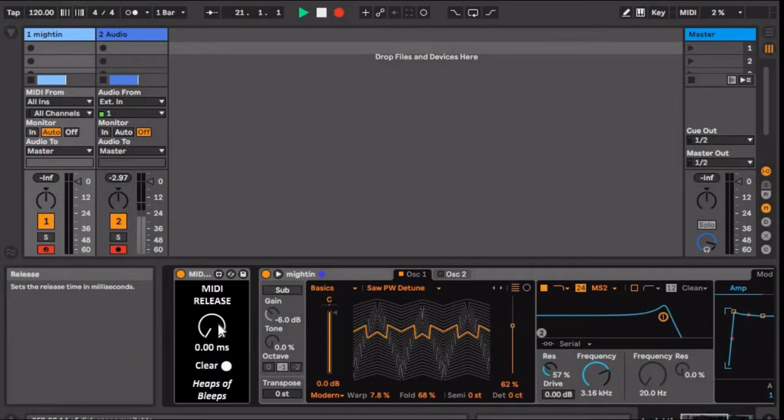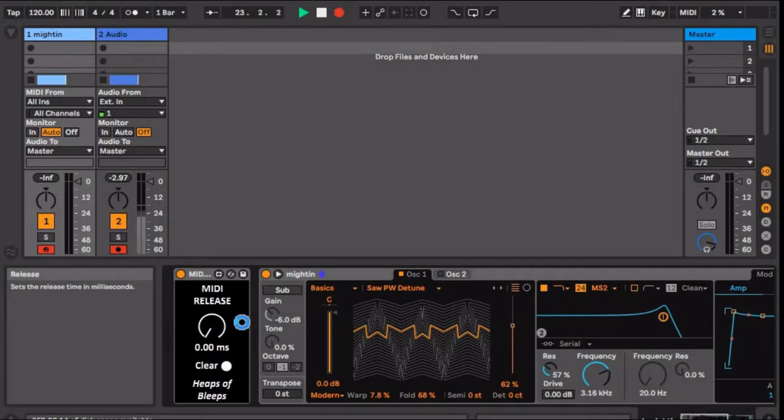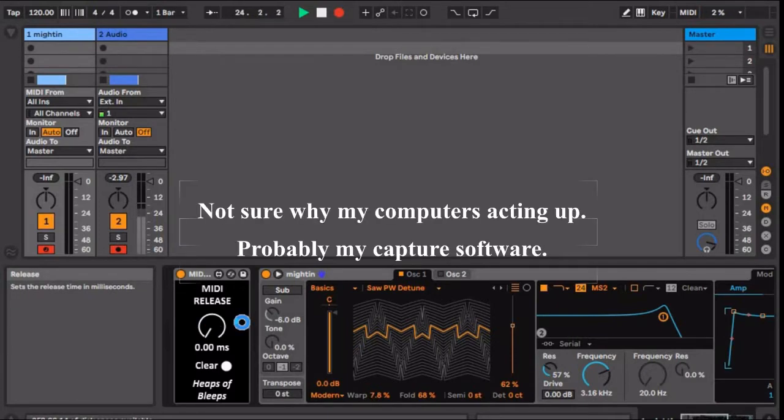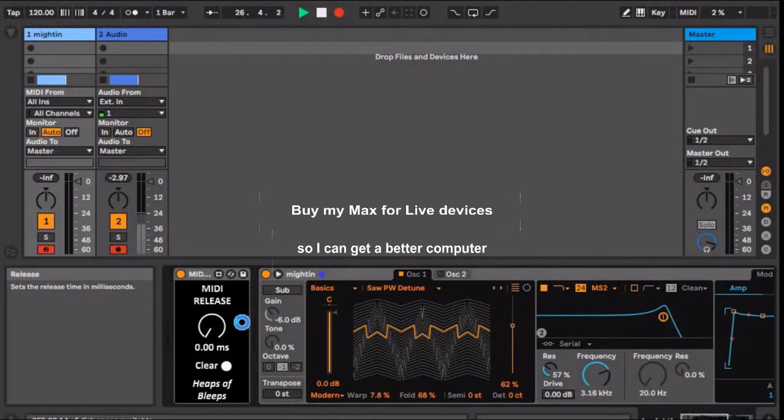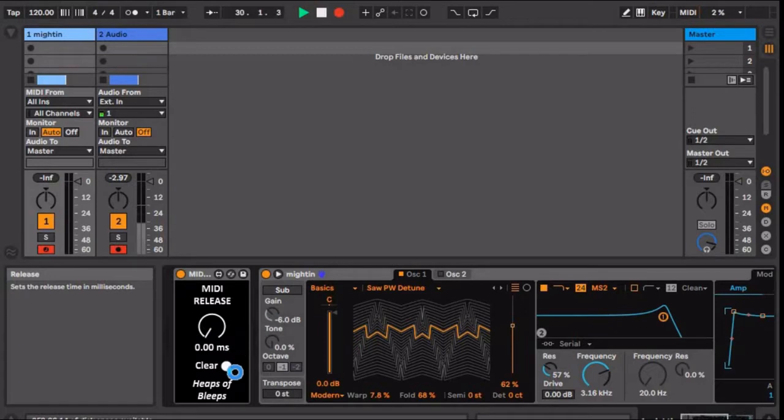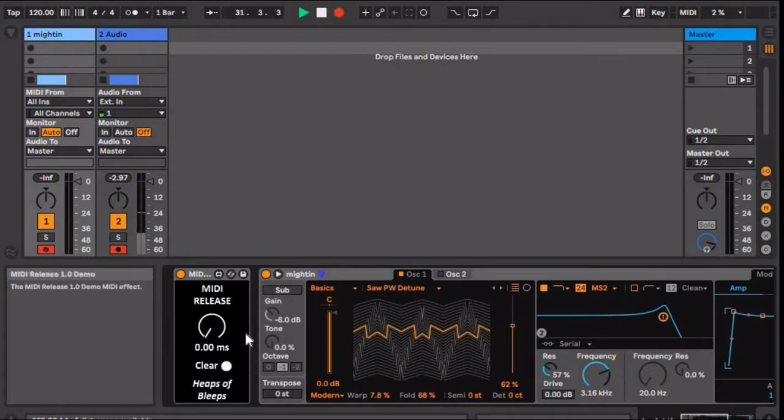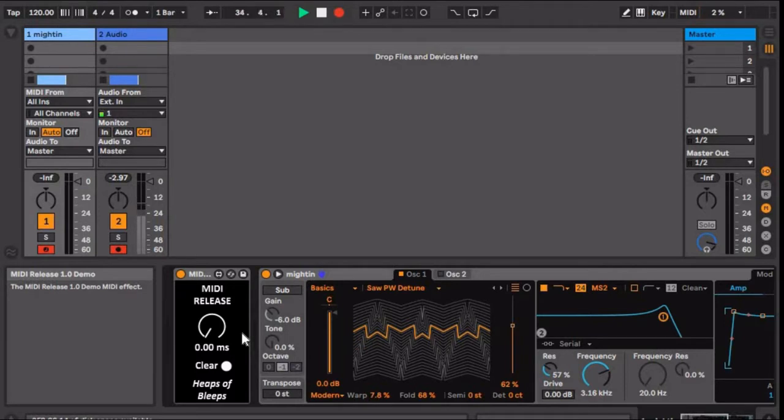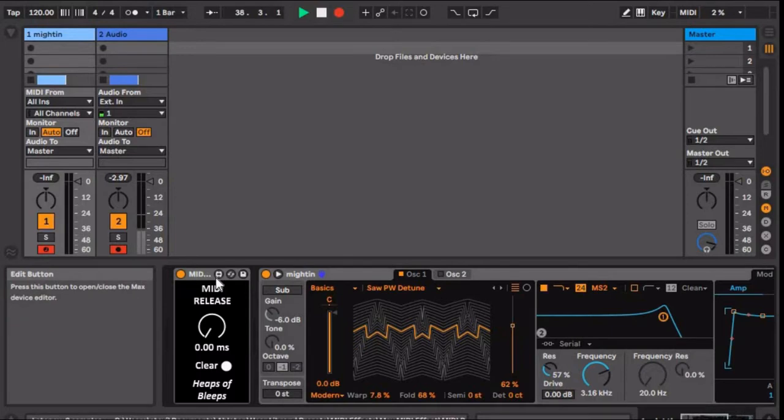So this most recent device is MIDI Release. You can get it for free from my site. It's pretty self-explanatory. It just delays your note offs to give your notes extra release. There's a knob to set the release time and a button to clear the held notes.